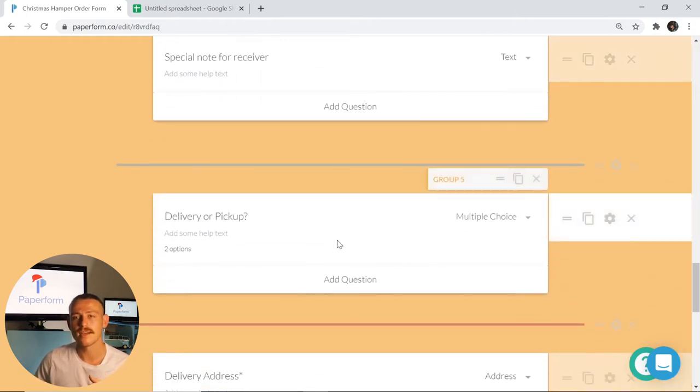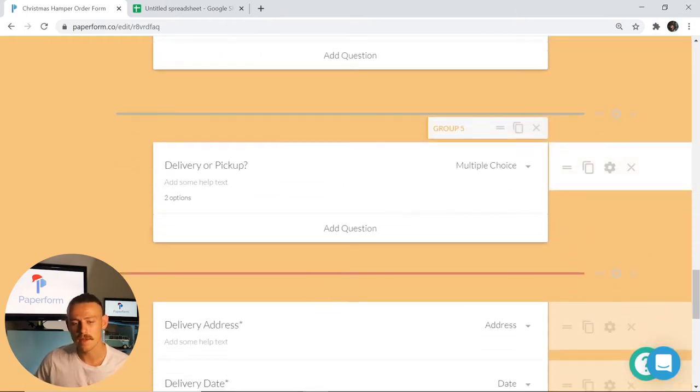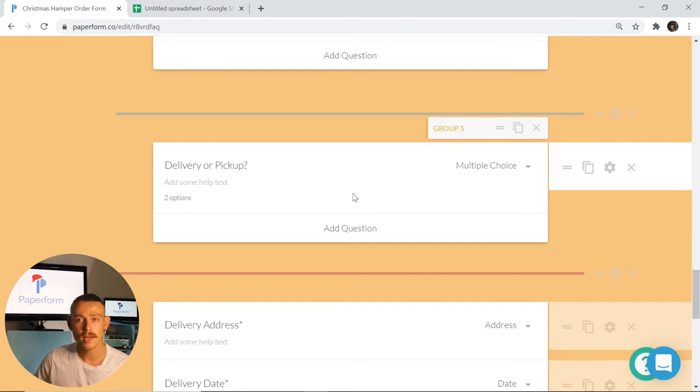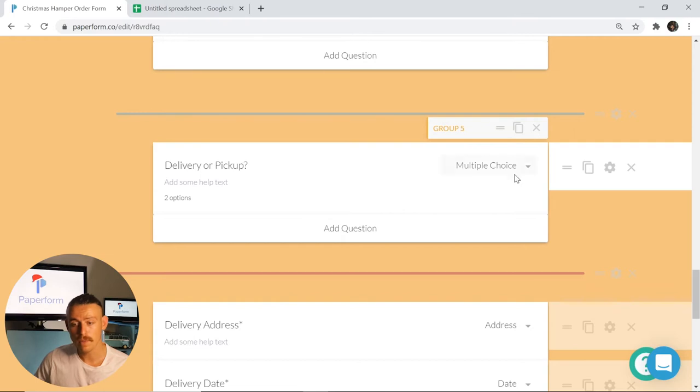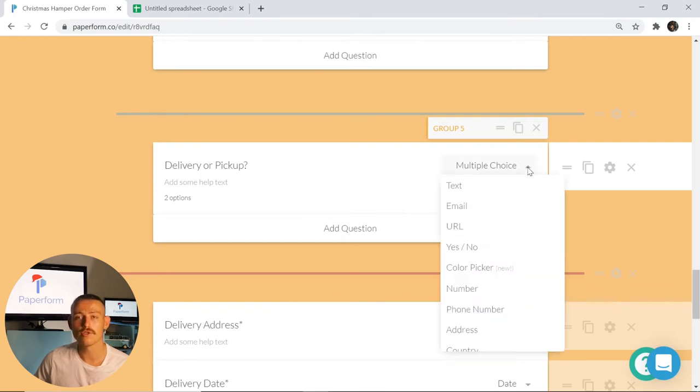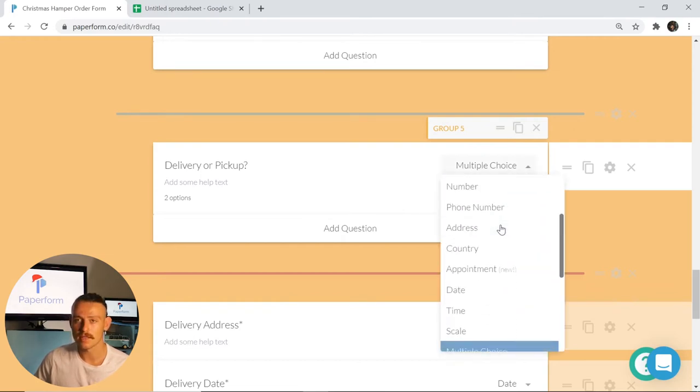As we scroll further through the form, we're going to take a look at this next section here, the delivery or pickup. It's a multiple choice, and if you wish to change any of your question fields throughout your form, simply click on the drop down menu here, make a selection and voila.